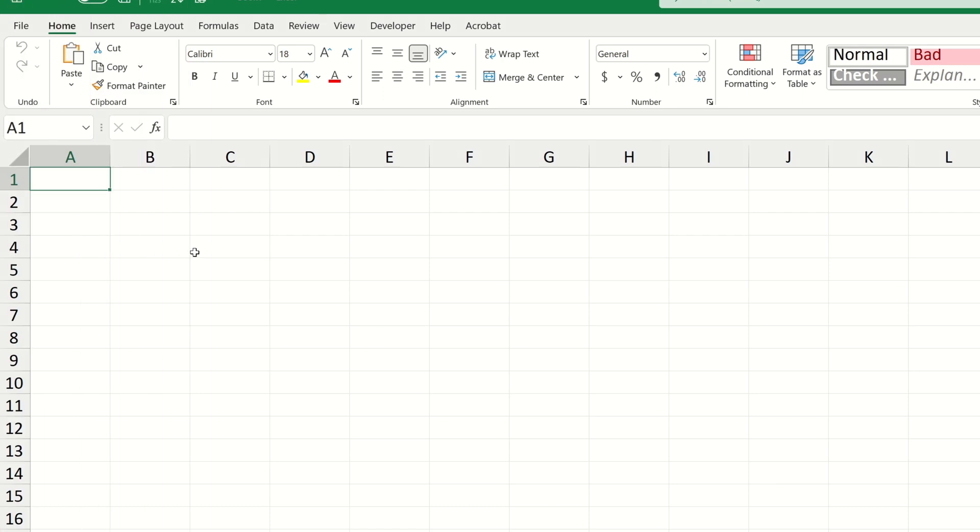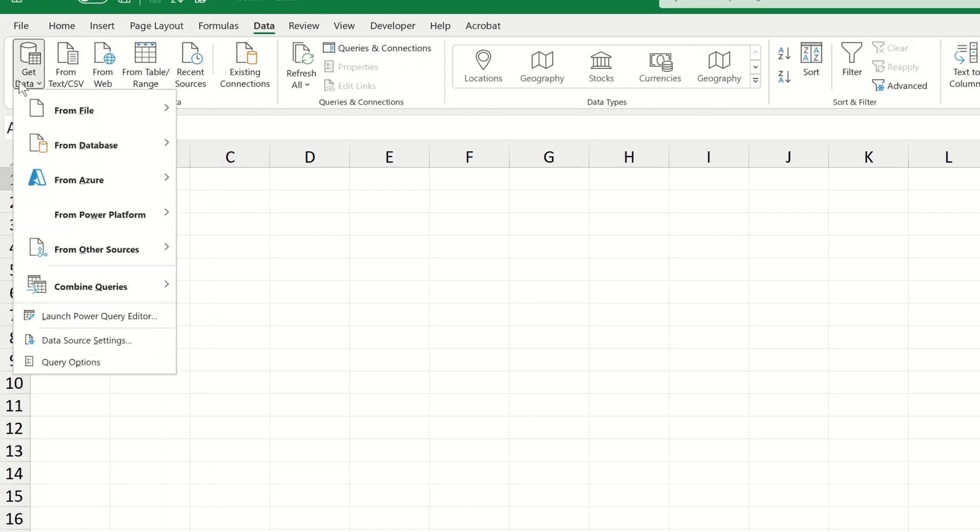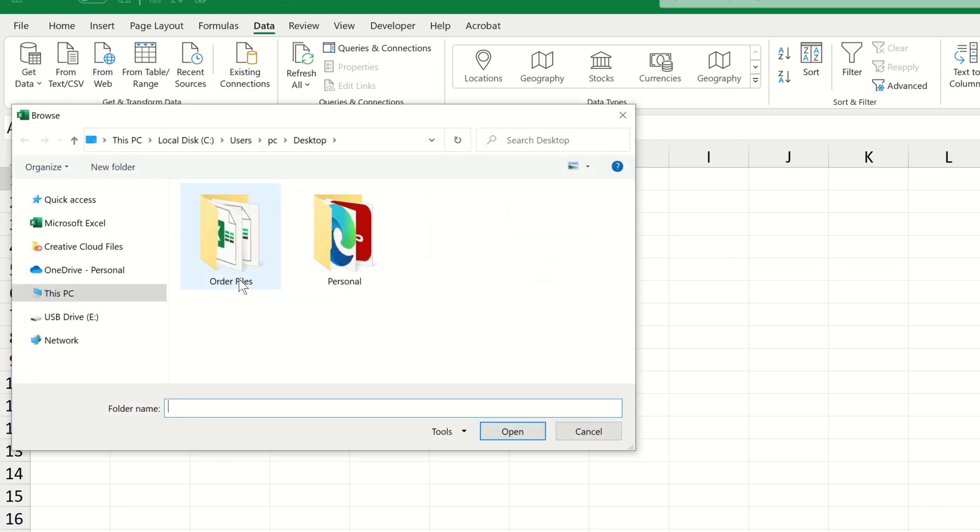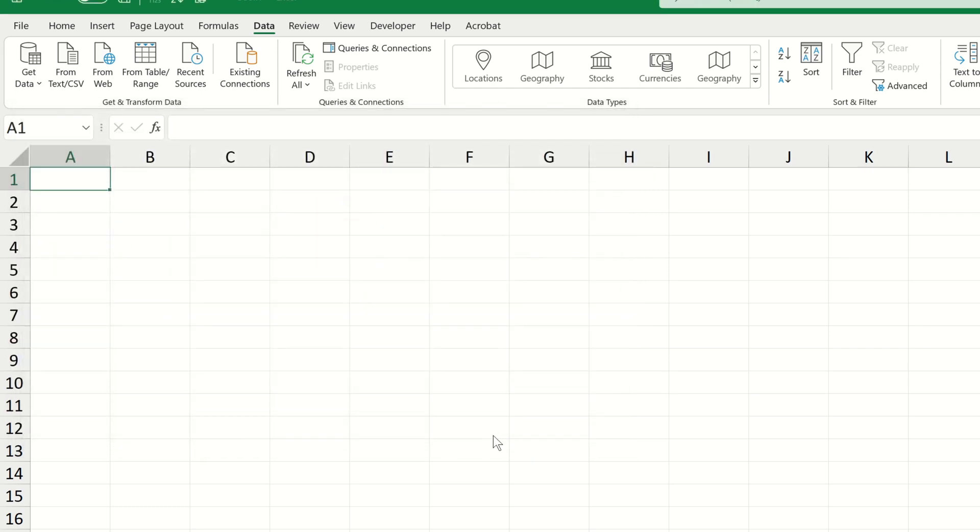Let's again navigate to the data tab, let's expand the get data drop down, choose from file and then from folder. Let's choose the folder called order files and click open.